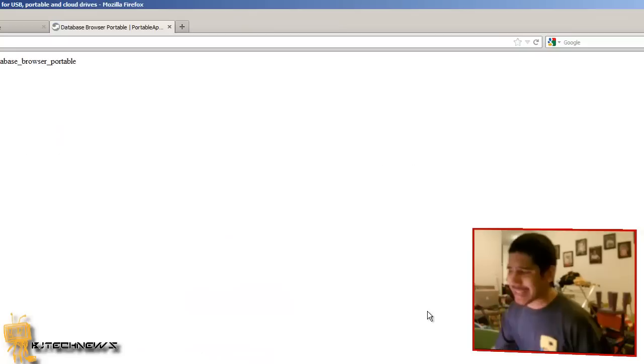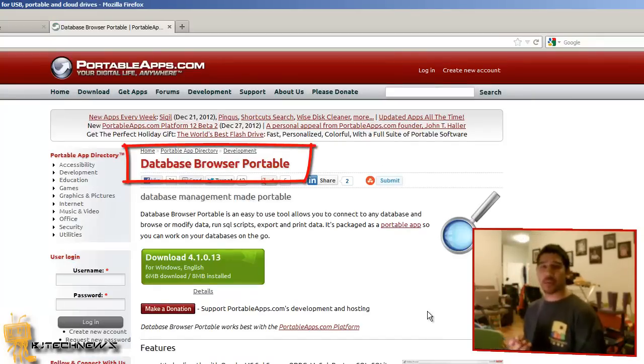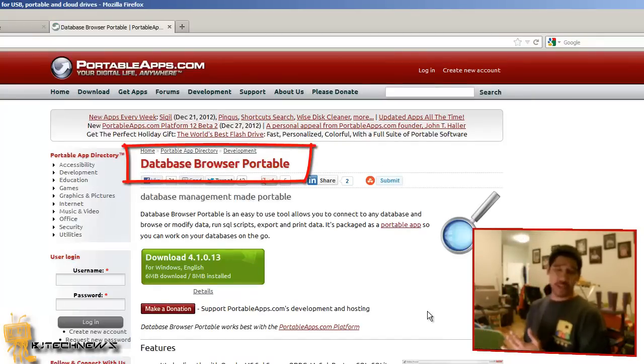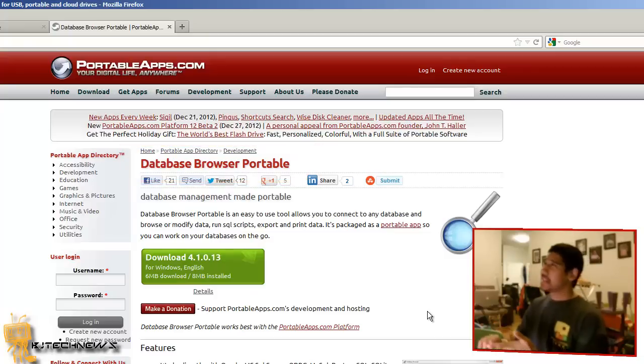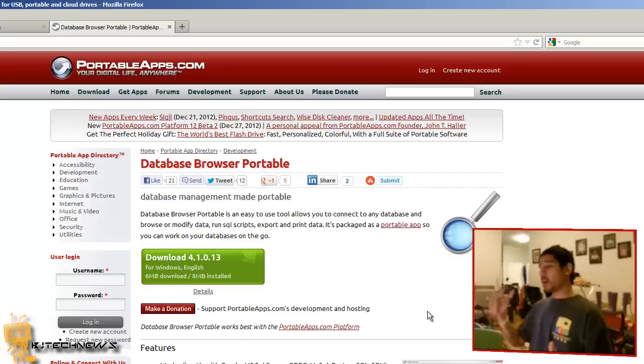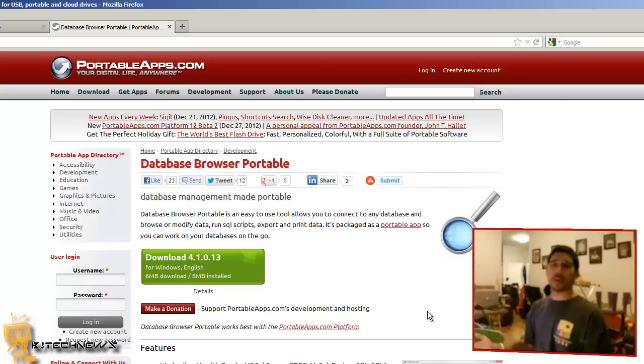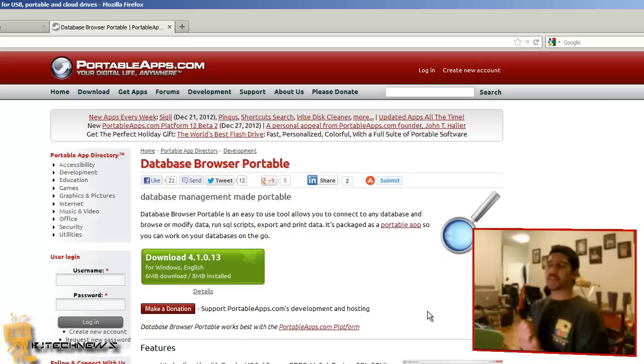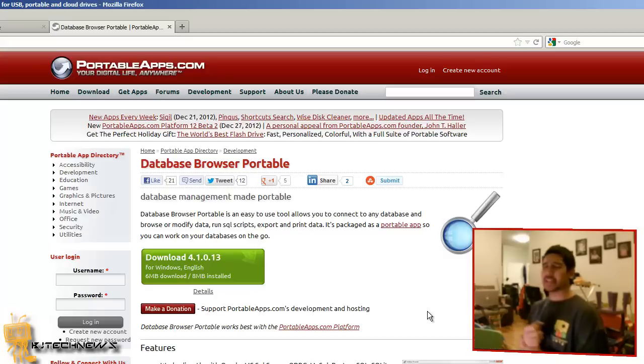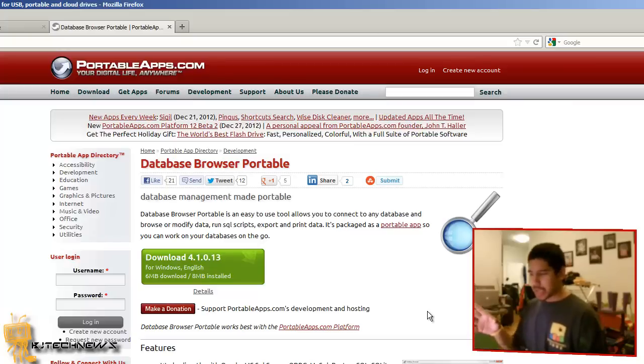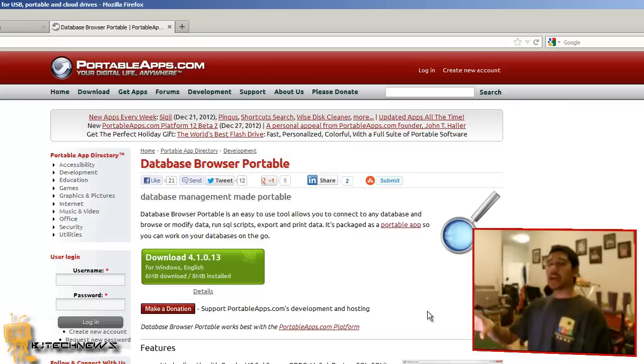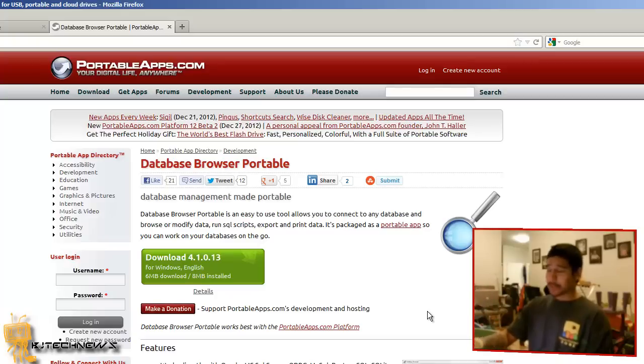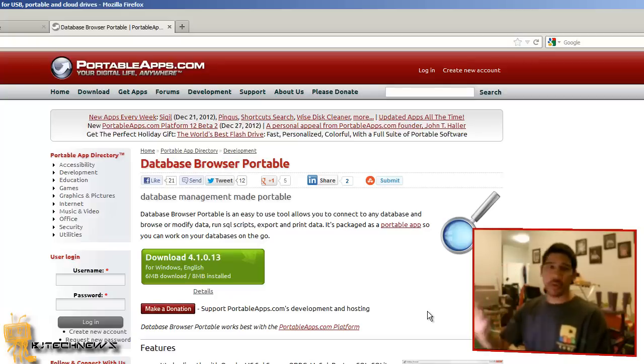First one on my list is Database Browser. I've dealt with a lot of clients that have MySQL, SQLite, and SQL databases. They give me a laptop and need me to run a query or reports. Rather than downloading SQL Studio Manager tools, which takes forever, Database Browser Portable is an awesome tool. It allows you to connect to the most famous SQL engines and run your queries with no problem.